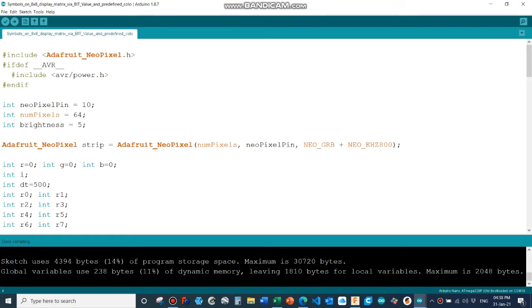Now here's the program. The first thing that we need to do is call up the Adafruit NeoPixel library. In other words, you need to include that library into your Arduino libraries.